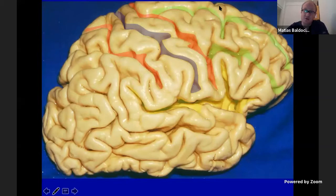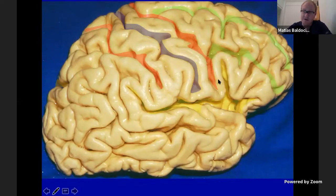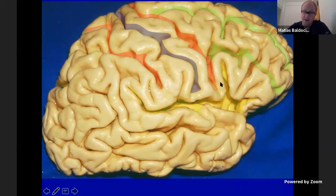These two sulci divide the frontal lobe into the superior frontal gyrus, the medial frontal gyrus, and the inferior frontal gyrus. The most complex of these three gyri is the inferior frontal gyrus, which is eloquent in the posterior segment in the left hemisphere because Broca's area is located in the posterior part of the pars triangularis and the anterior segment of the pars opercularis.